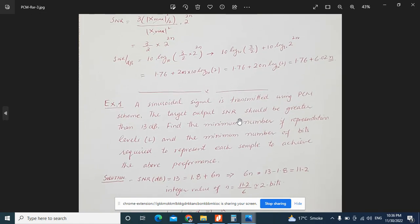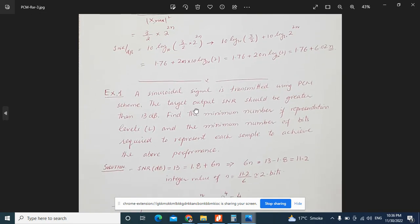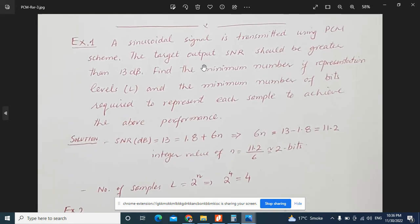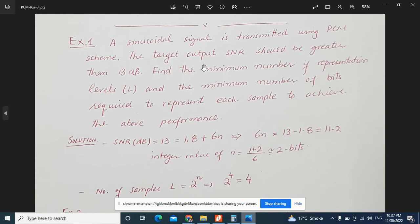Welcome to the playlist of Communication Systems. In this lecture, we are going to discuss a few examples regarding PCM that we have discussed in our previous sessions. In order to have a better understanding, we are going to solve a few examples regarding pulse code modulation.